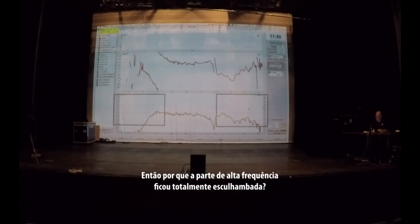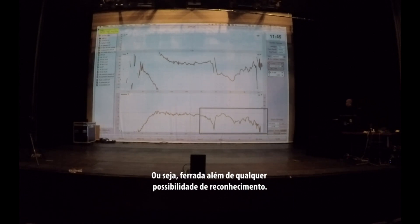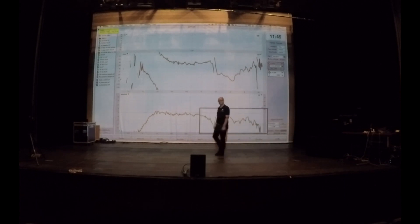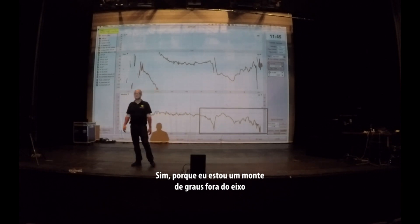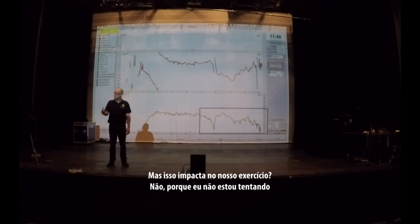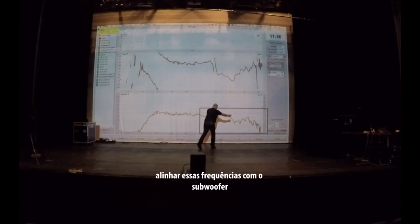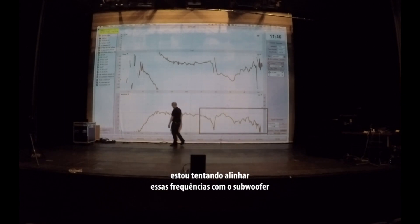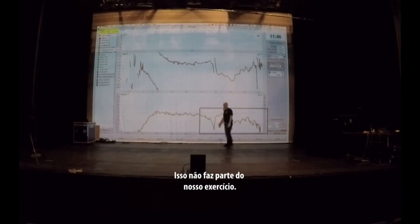So why did the high-frequency section go all foobar — where foobar means fucked up beyond any recognition? I'm only like a gazillion degrees off-axis. Does it matter for this exercise? No, because I'm not trying to time align these frequencies to the subwoofer. I couldn't care less what happens over here. This is not part of the exercise.